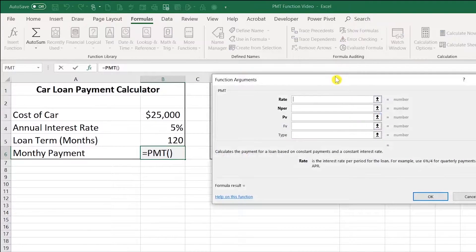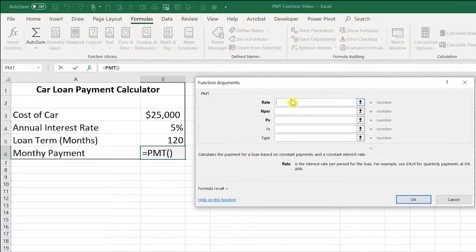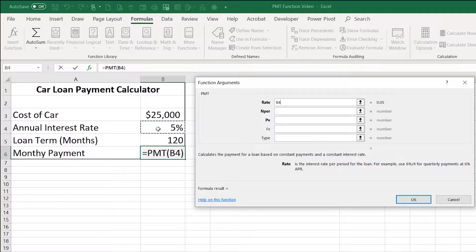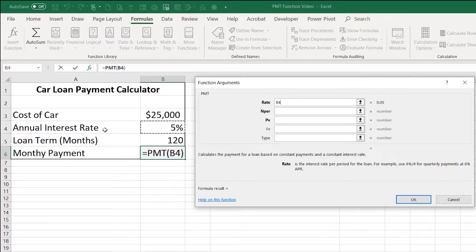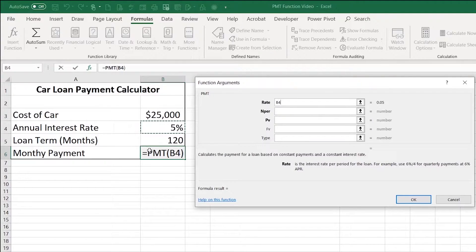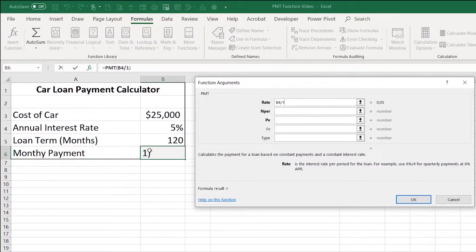In this box, I'm going to enter the interest rate. I can see the interest rate here in cell B4, so I'm going to click on it. It's an annual interest rate. I need to convert this to a monthly because I'm making monthly payments. I'm going to divide by 12.